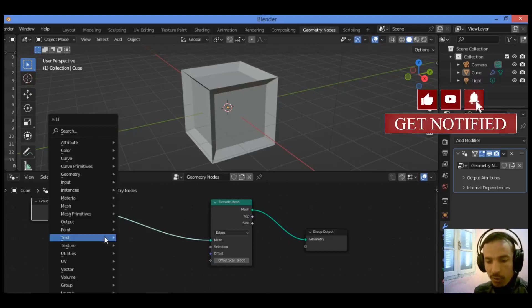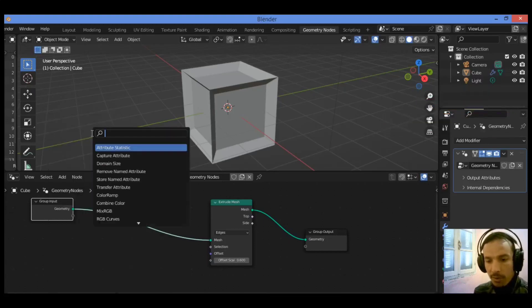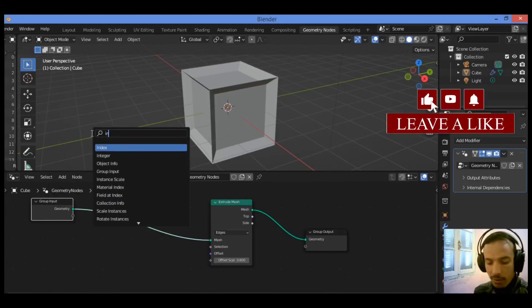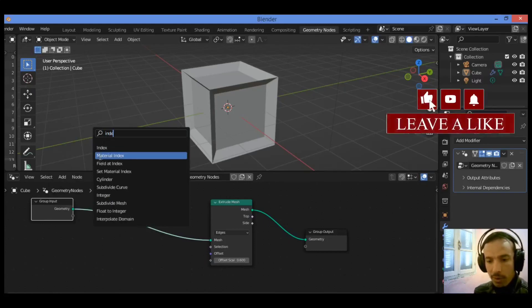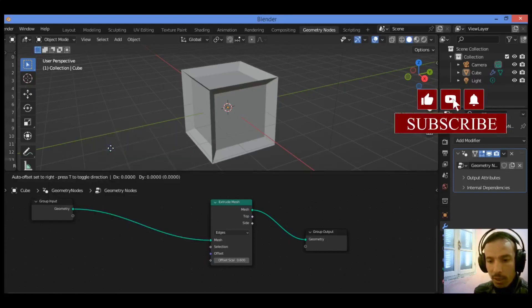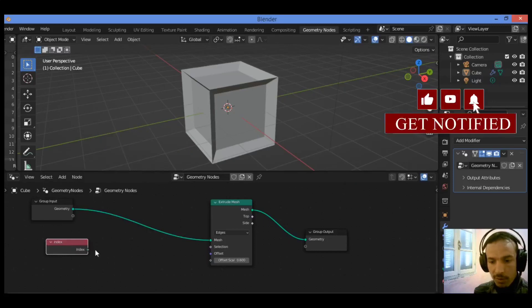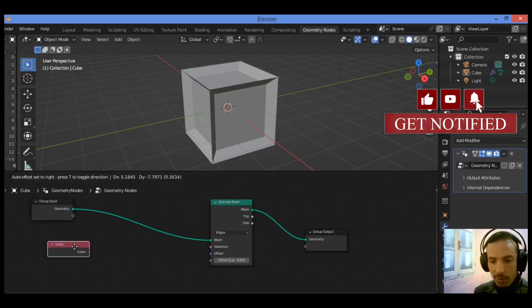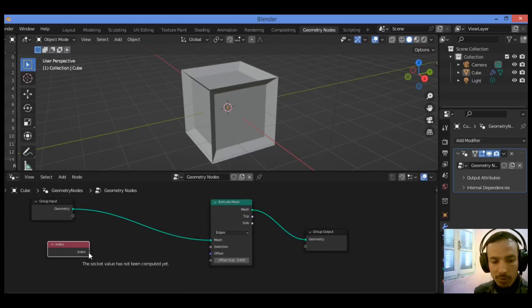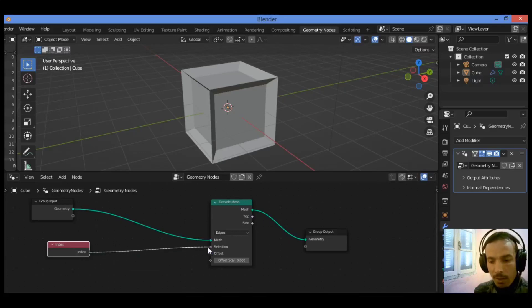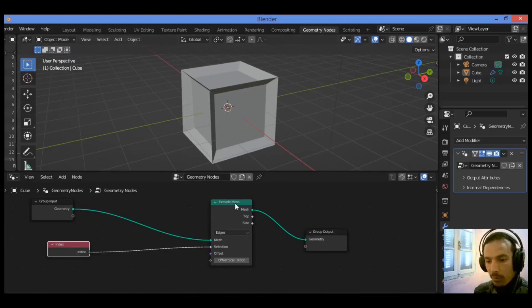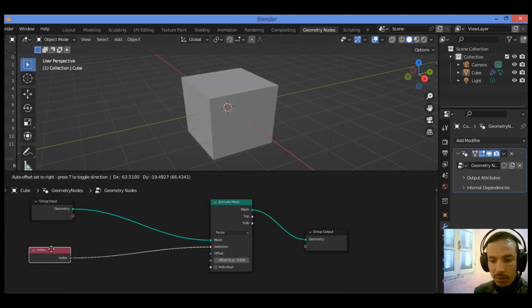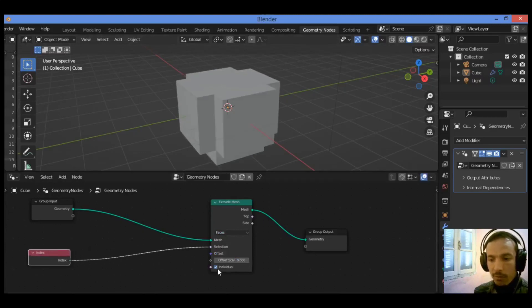Shift A, I'm going to search for the index node. Click on it and drag it into this section. The index node should be connected to another node. I'm going to go back to select faces, and we have the index node.